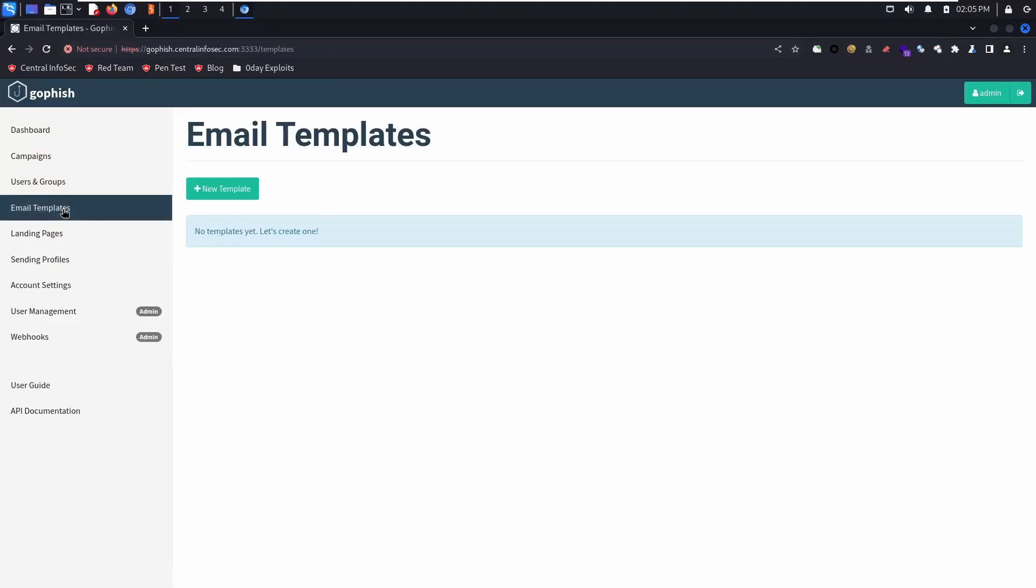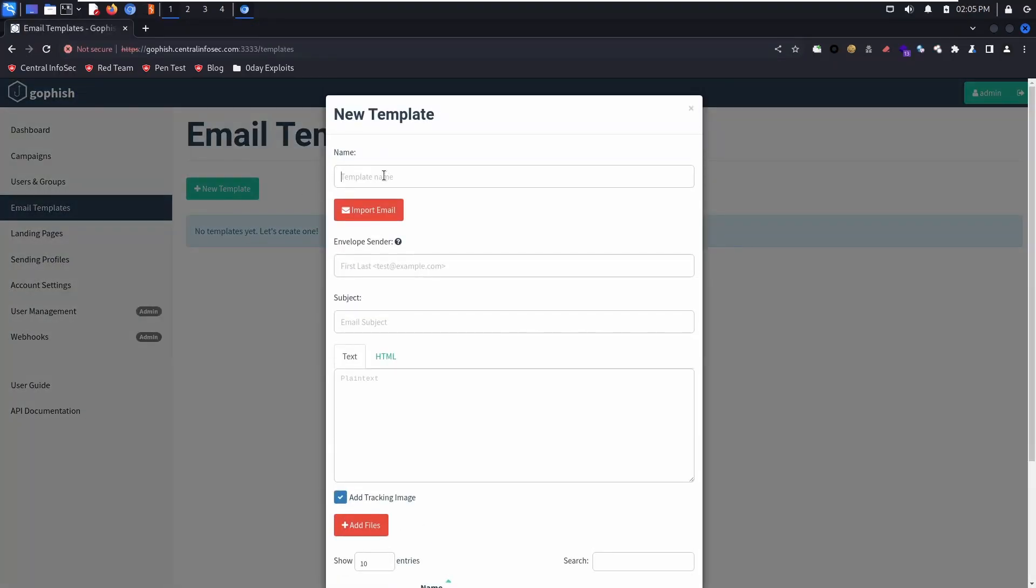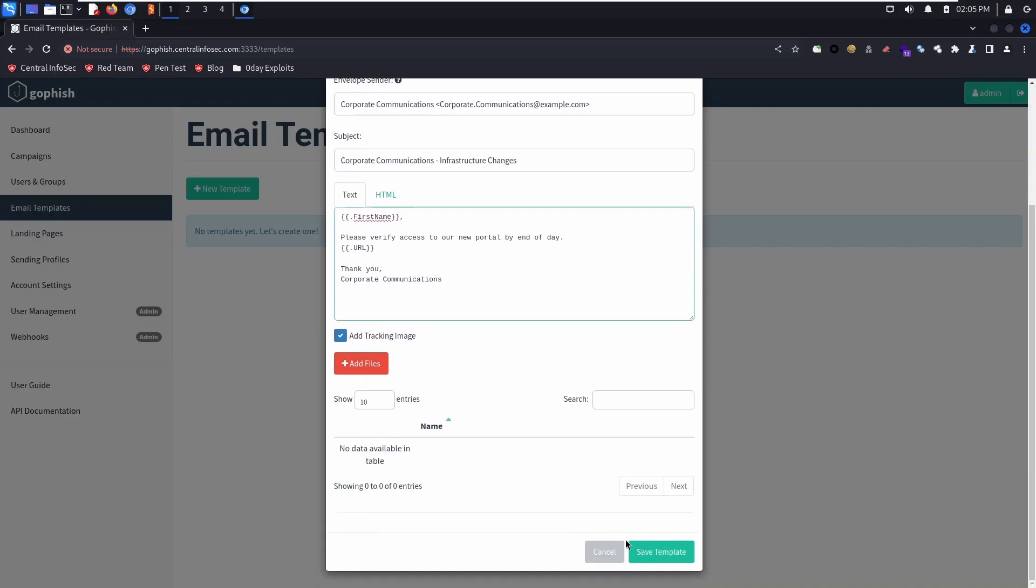But for this demo, we're just going to create a simple plain text email. We're going to include the first name, the link to the URL. We're going to add a tracking image, and then save our template.